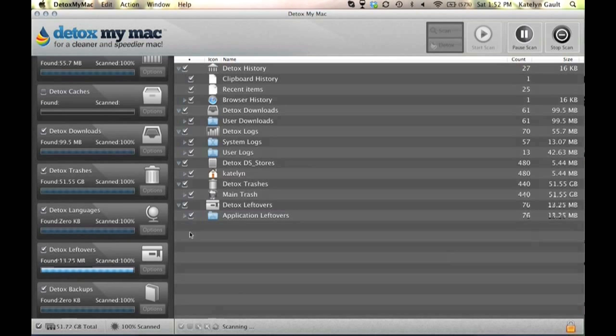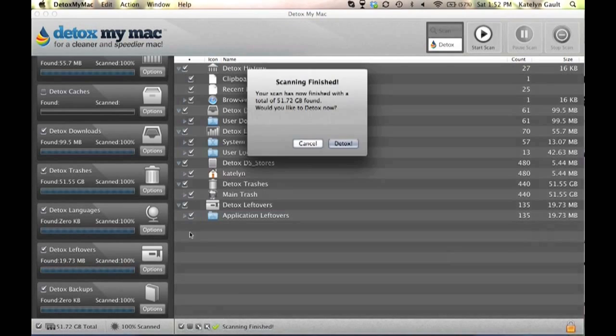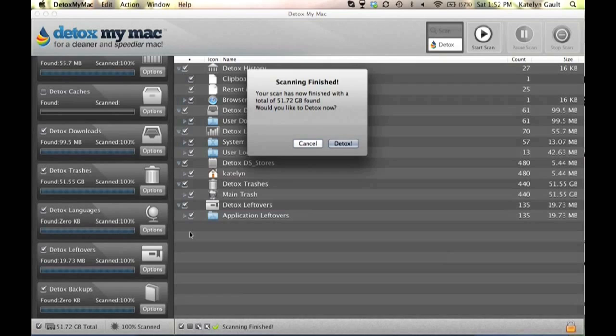All right we're back and we're almost done scanning. There we go. So what I'm going to do now is I'm going to hit detox, but there's also another option.